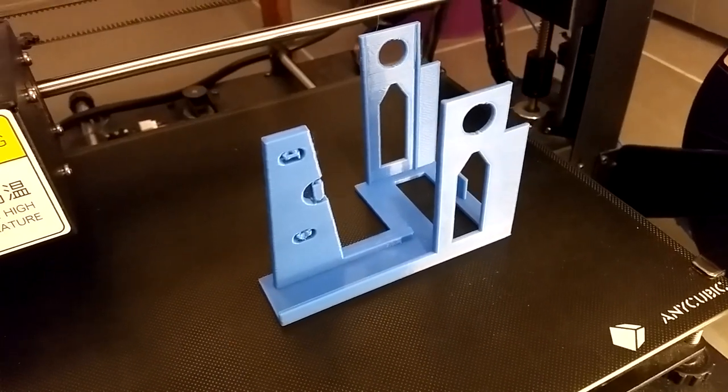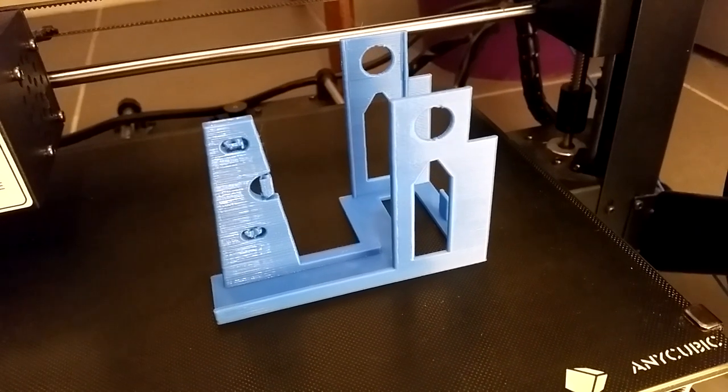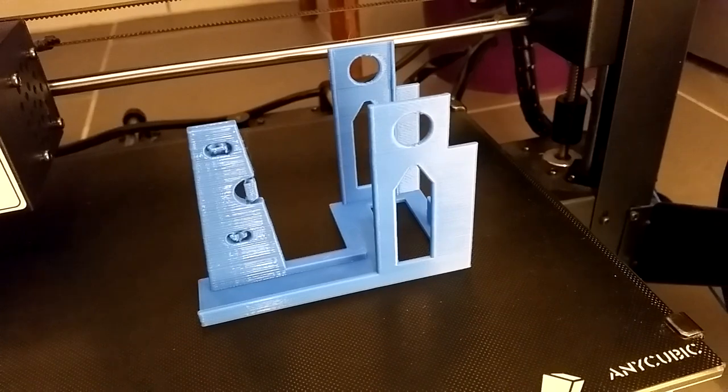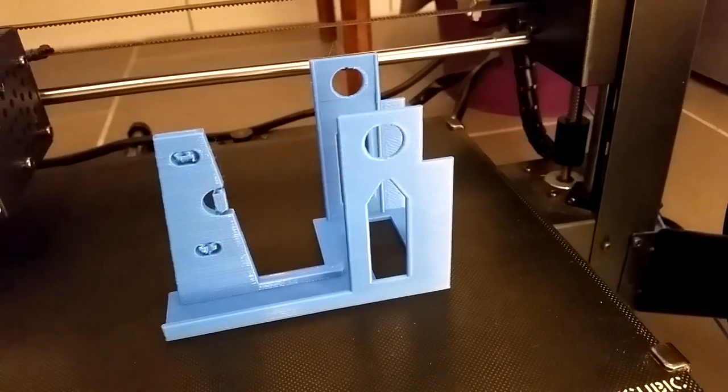Next, print the motor holder. You also need some support on these spots. It is okay to use a faster printing speed here and 0.3mm layer height as well.